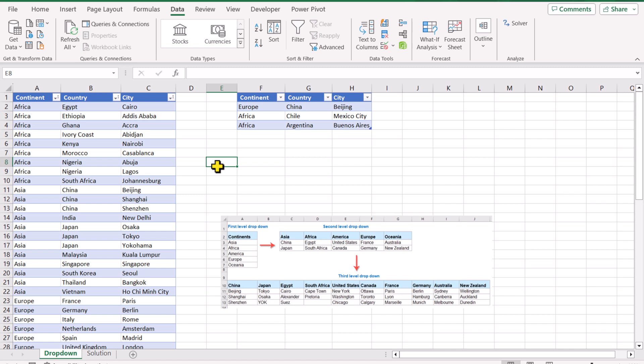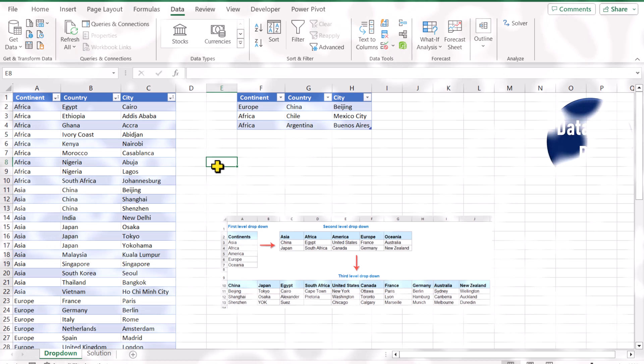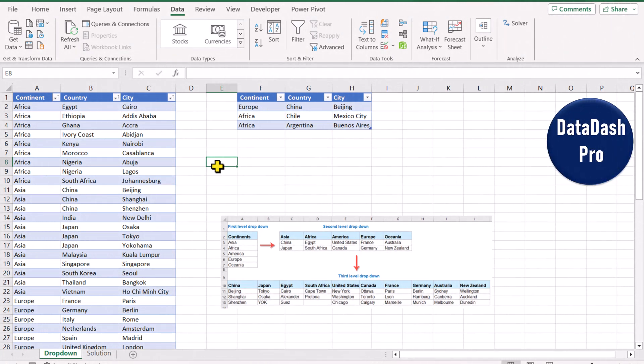If you want to create multiple dependent dropdowns and you already have Office 365, I'm going to share with you a unique and simple method to develop the solution.